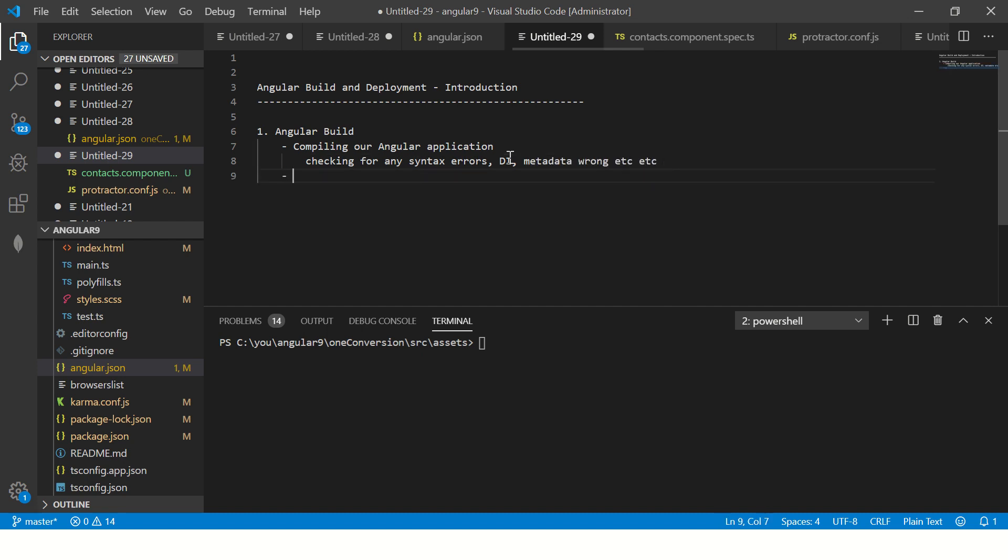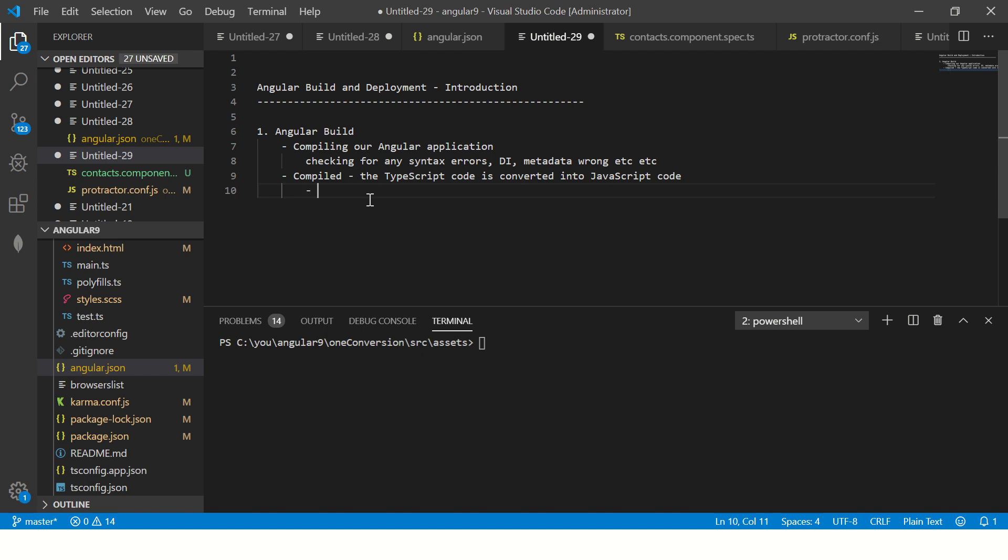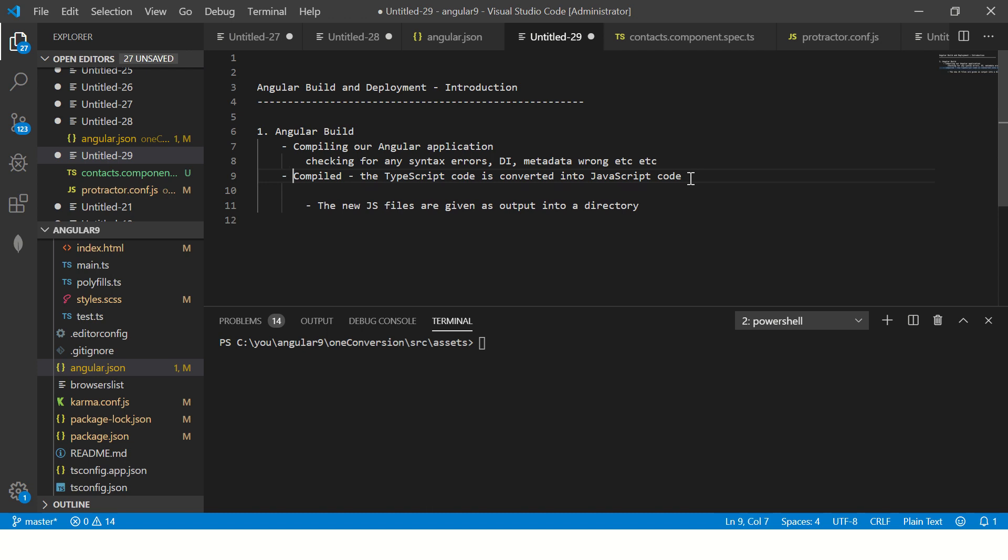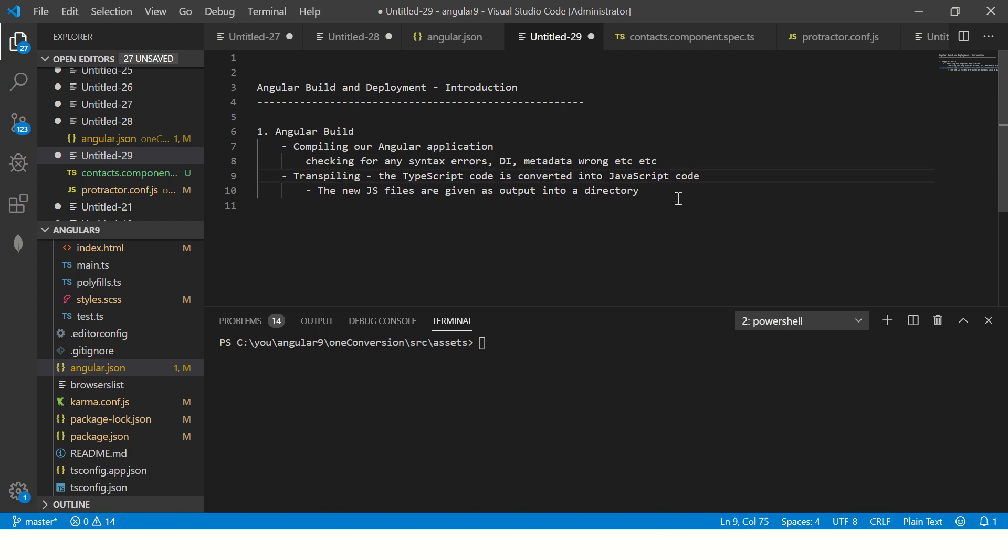Once it is compiled, the TypeScript code is converted into JavaScript code and the new JS files are given as output into a directory. This process is also called as transpiling. When you do a build, you are actually transpiling, which means you're converting your TypeScript code into native JavaScript code that is ES6 code, which is then supported by your browsers.